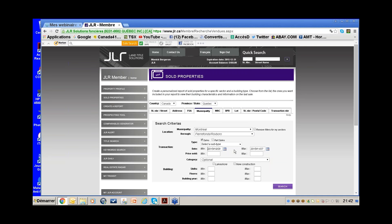I put the start date as 2011-01-01 and the end date as 2011-01-31 — just the first month of 2011. That means these mortgages, if on a five-year term, would be coming due at the beginning of 2016. I can also specify a price range above $300,000 and select residential only.